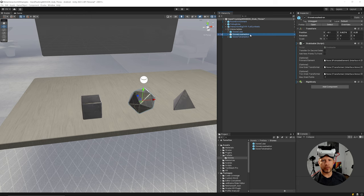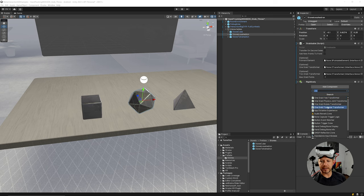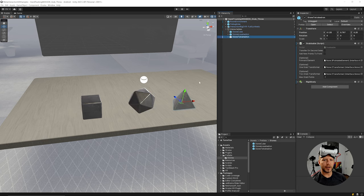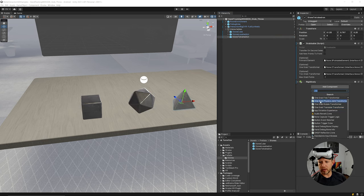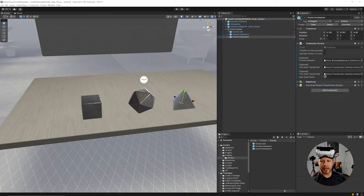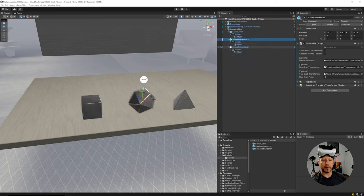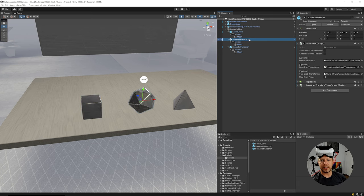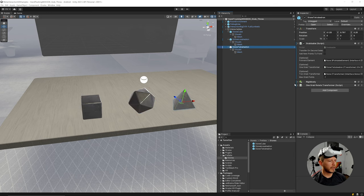The next one will have a rule that we're only translating the object a specific distance, using the One Grab Translate Transformer. I'll drag and drop that in and save. The third one will constrain based on rotation using the One Grab Rotate Transformer. So now we have three different transformers: free move, translate on a specific axis, and rotation.